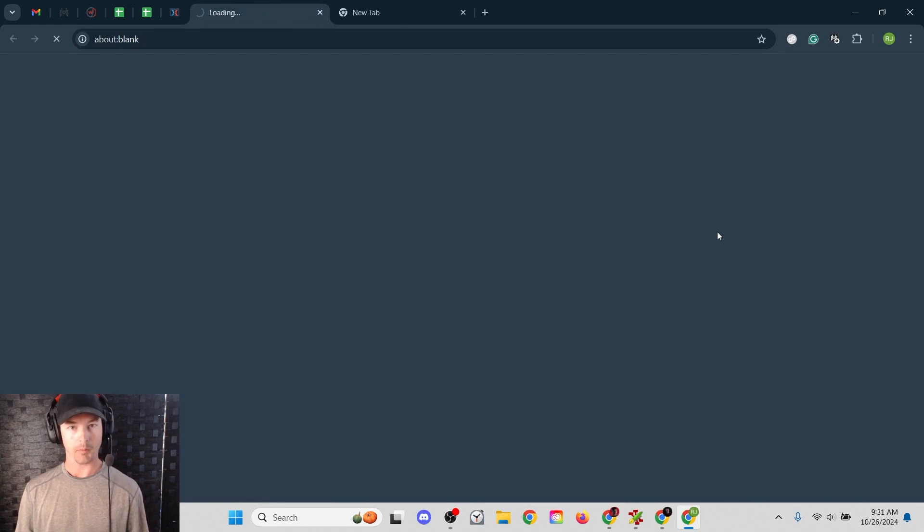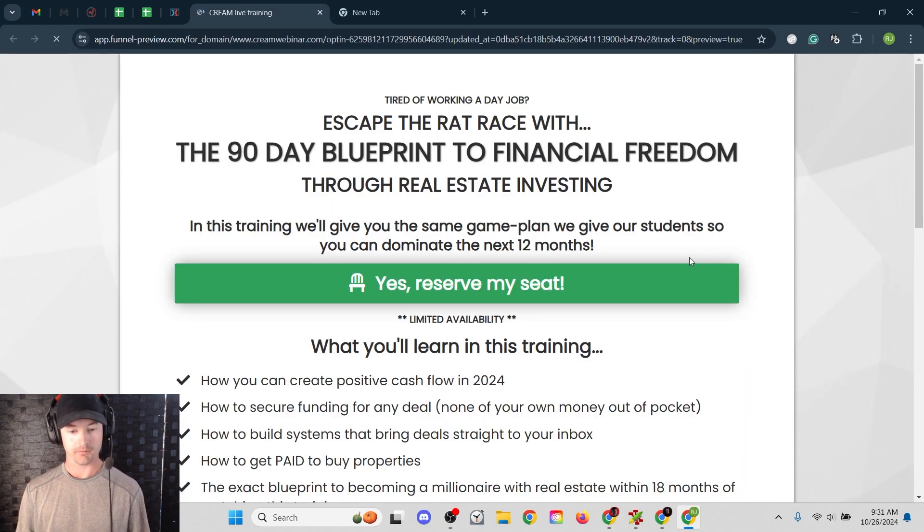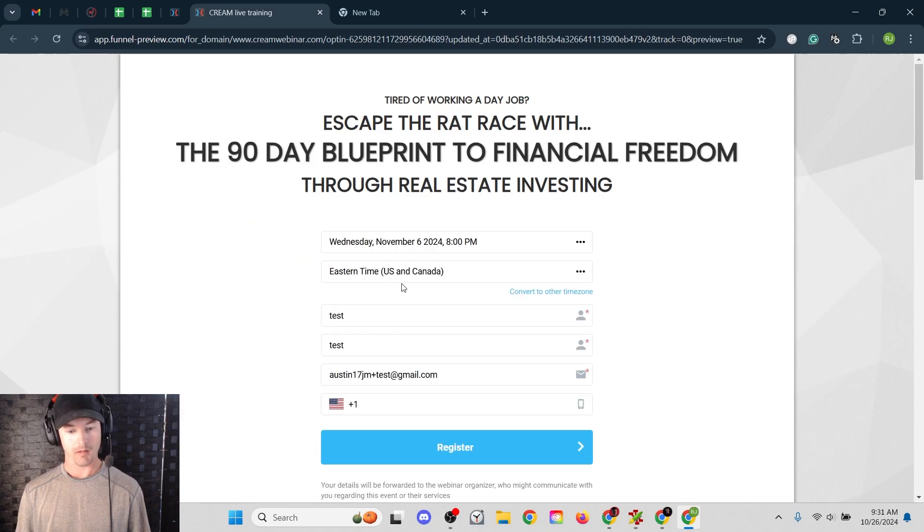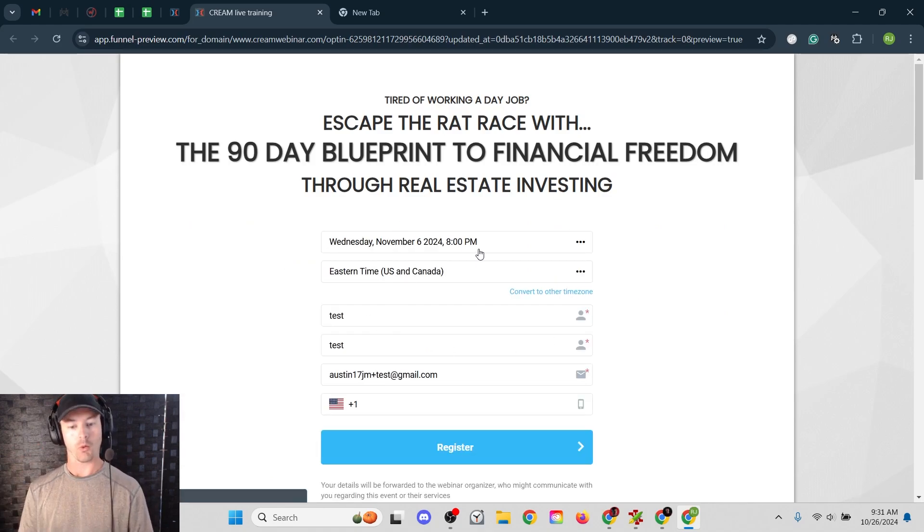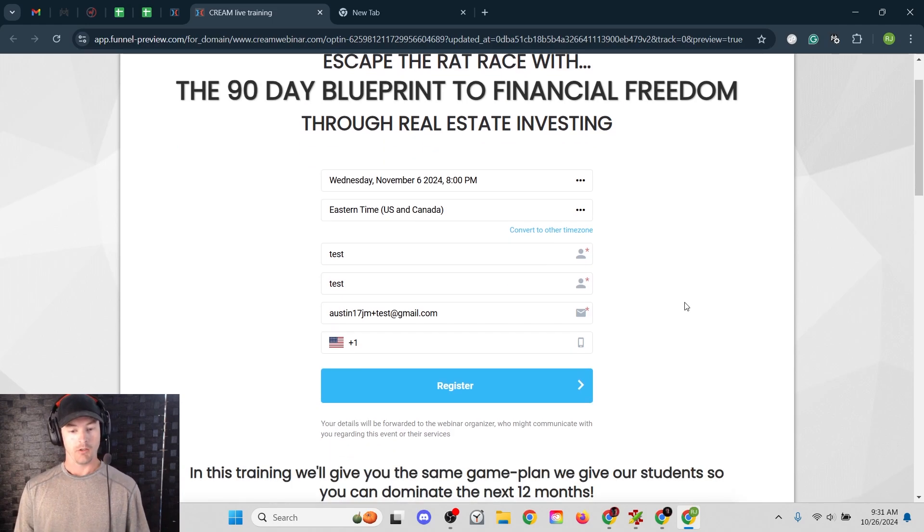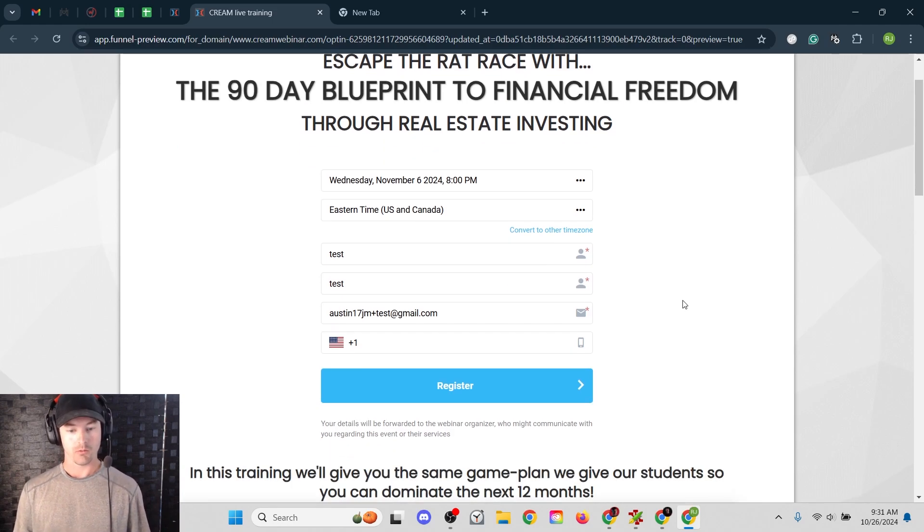Now when I preview this, my embed form just appears right there, square in the center, right underneath the headline. And that's great. So that's how you do it with ClickFunnels.